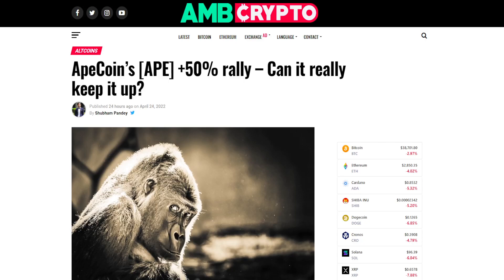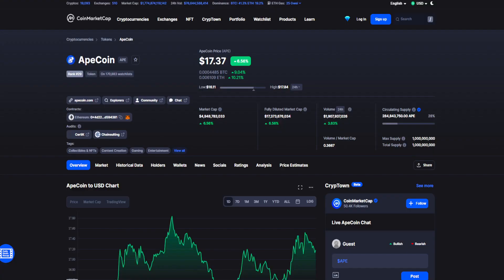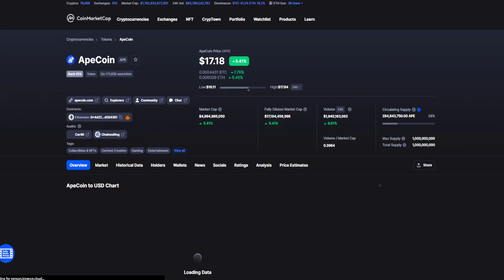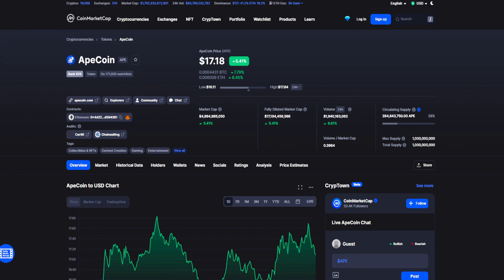So where is ApeCoin headed after this recent 50% rally? Find out in today's episode. Guys, what's up, welcome back to your daily source of news on all things crypto. Make sure you stay till the end for my ApeCoin price prediction.